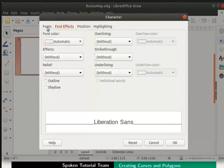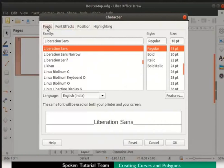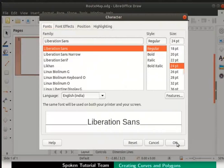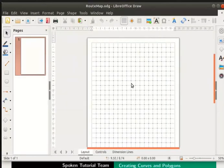Click on the fonts tab if not already selected. Go to the font size, select 24 point and click the OK button at the bottom. This will ensure that all the text typed inside the shapes is clearly visible.